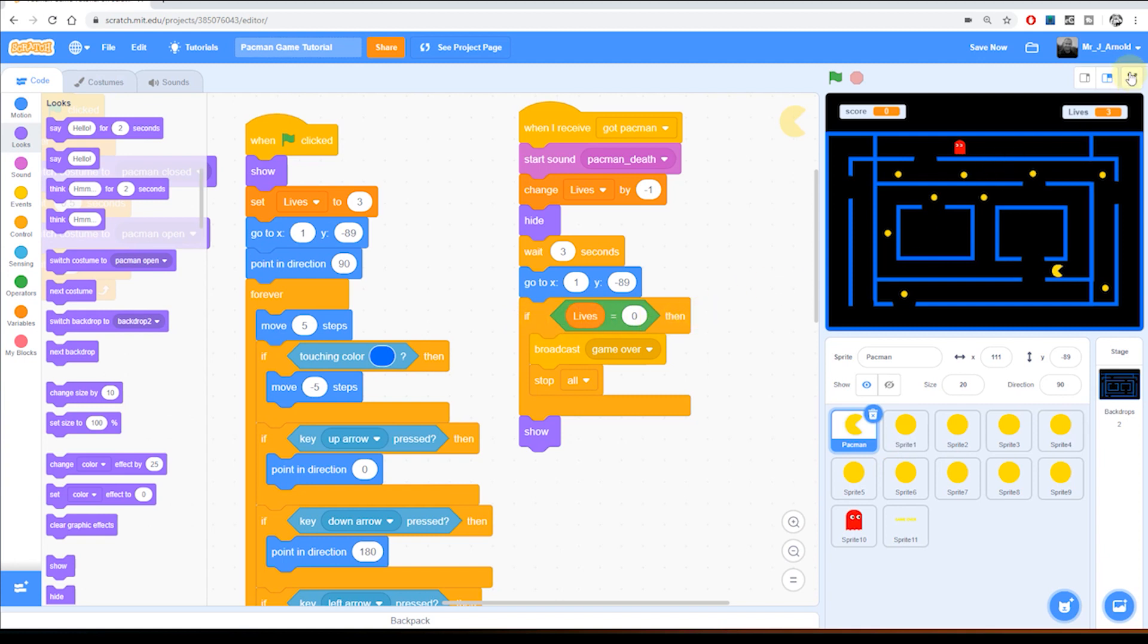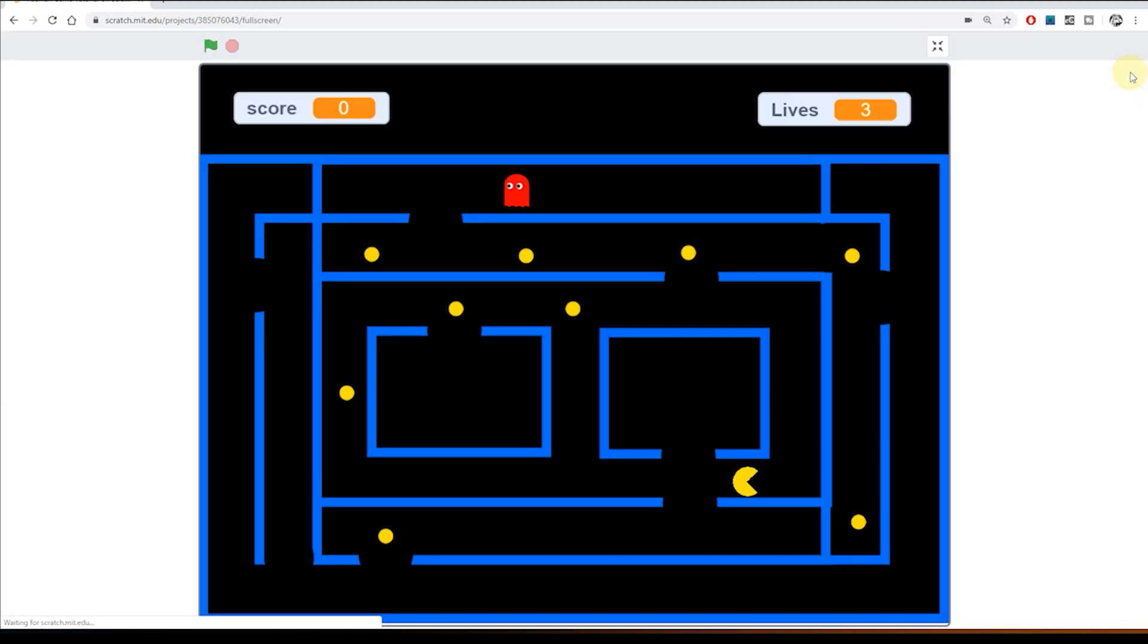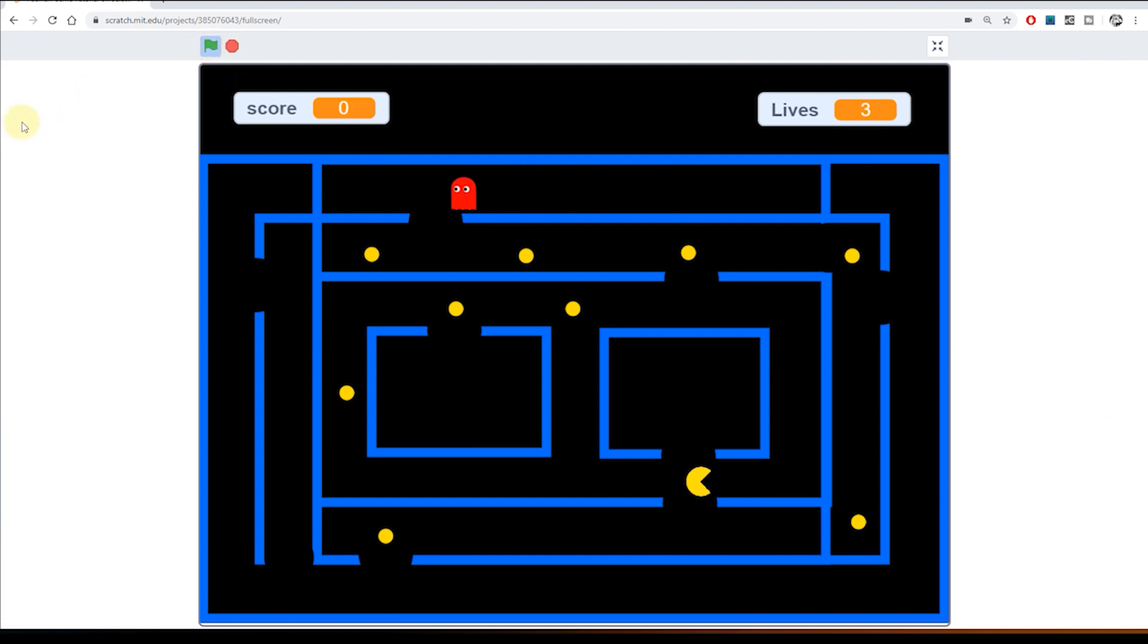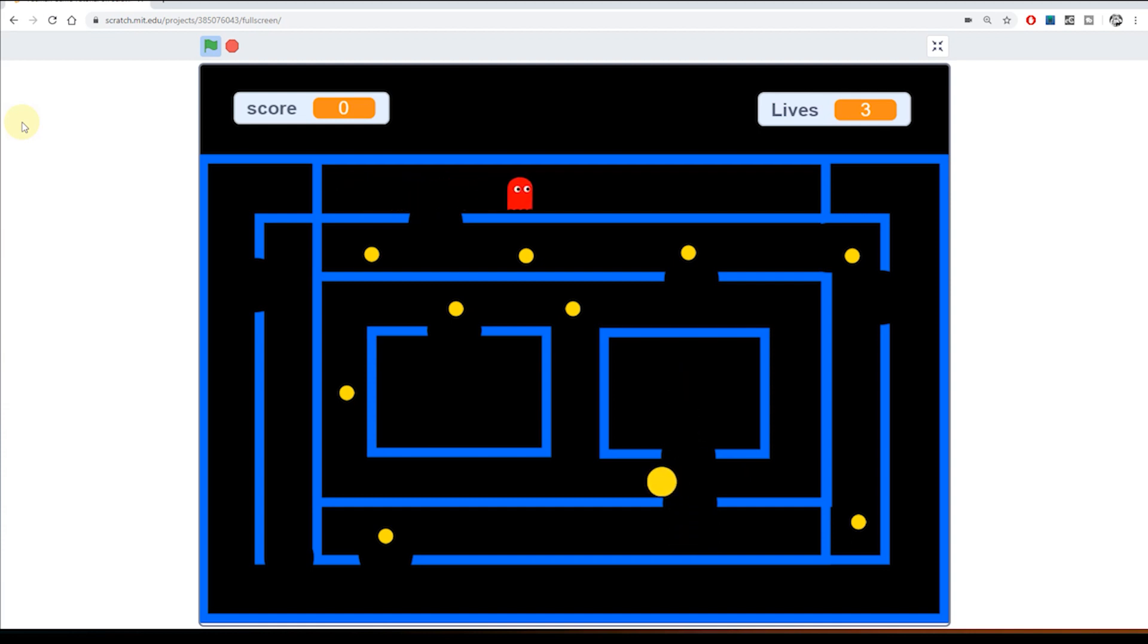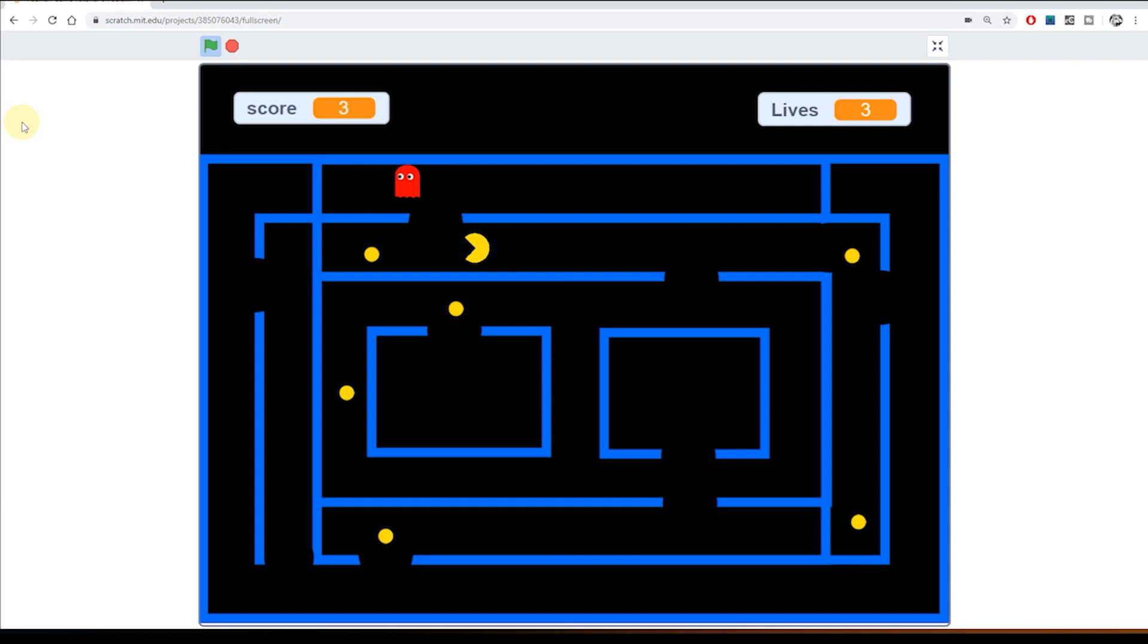So let's try running the game now. Let's click the full screen, let's click the green flag. So we can see that lives at the top are now showing at three. So let's go up here and just get ourselves caught by the Pac-Man. So we've now got lives set to two.